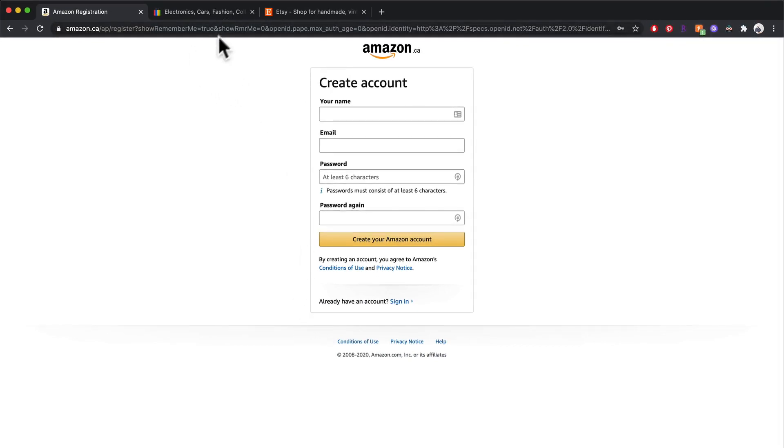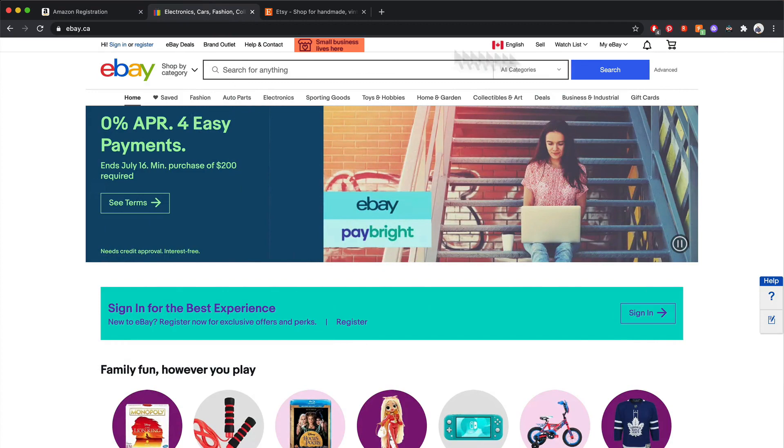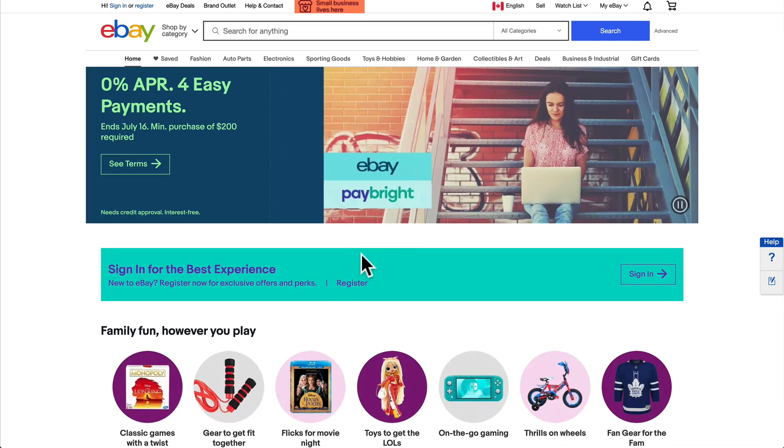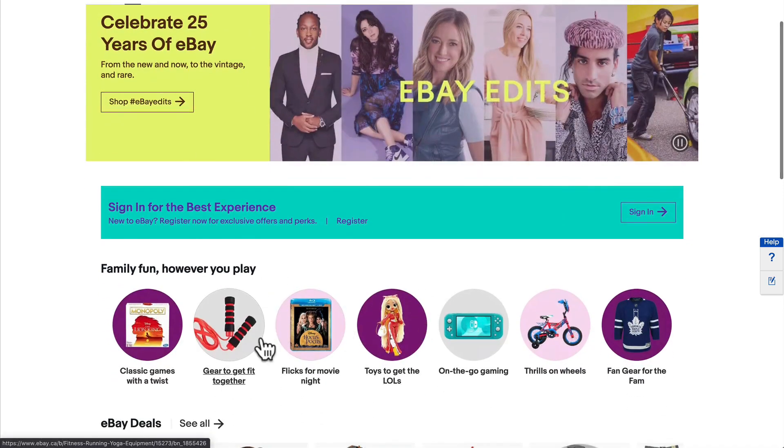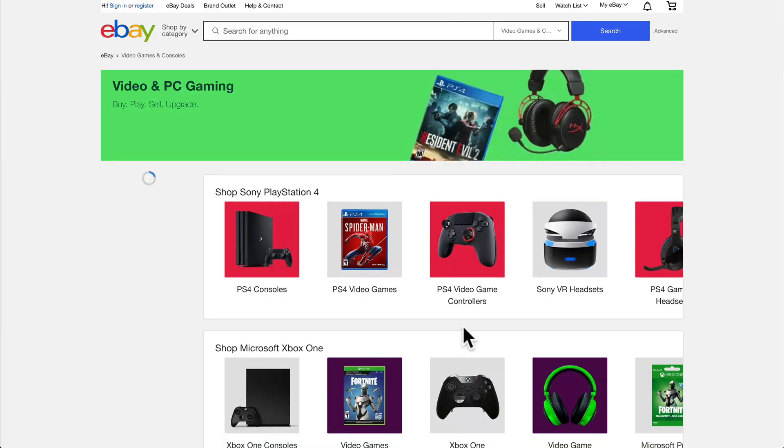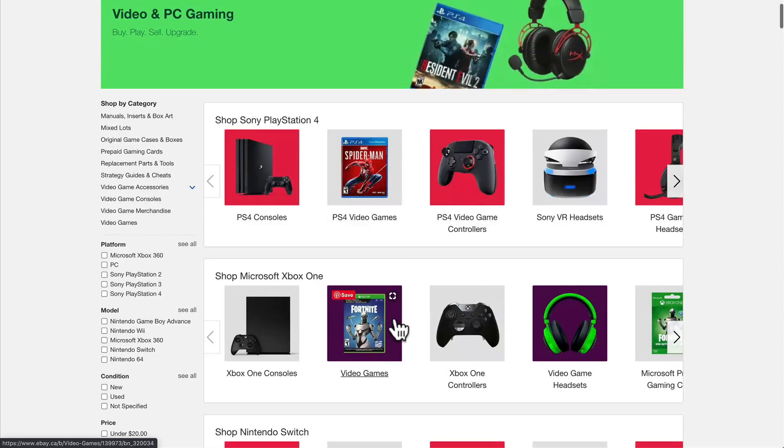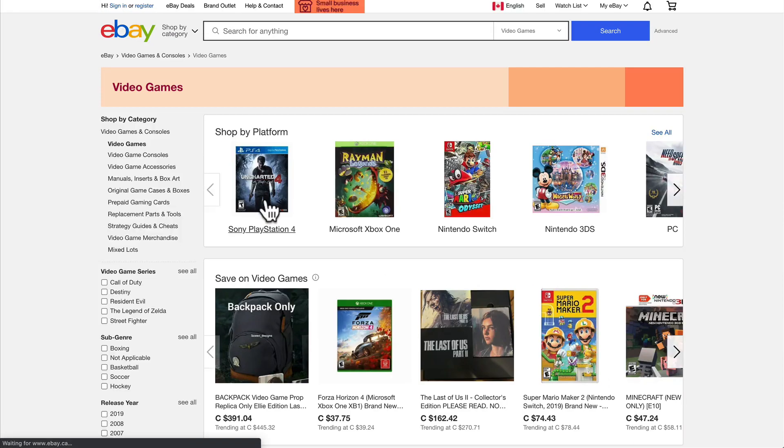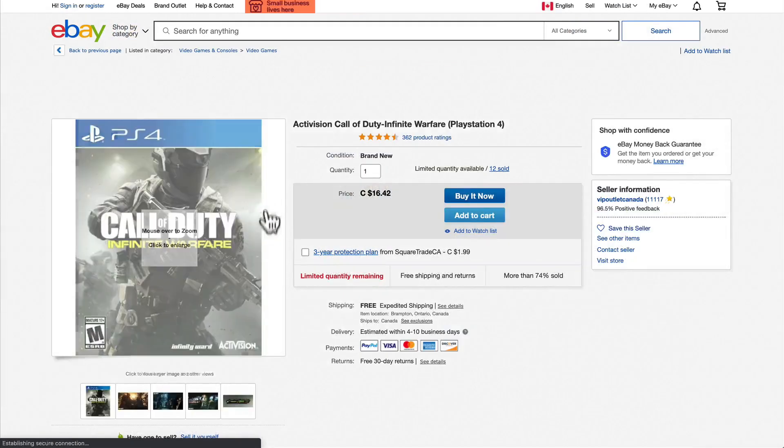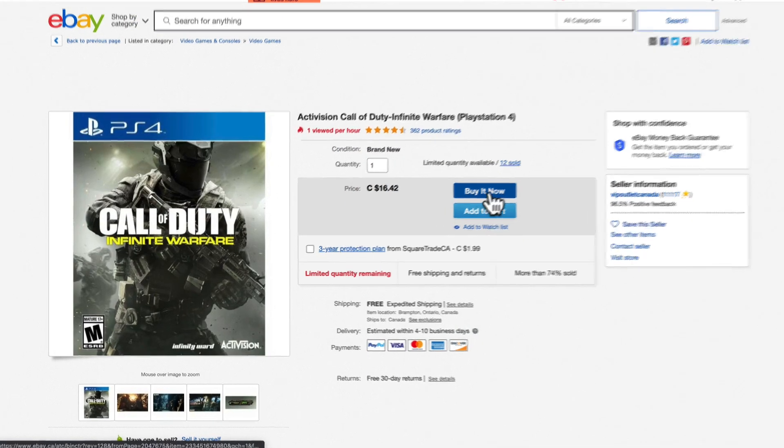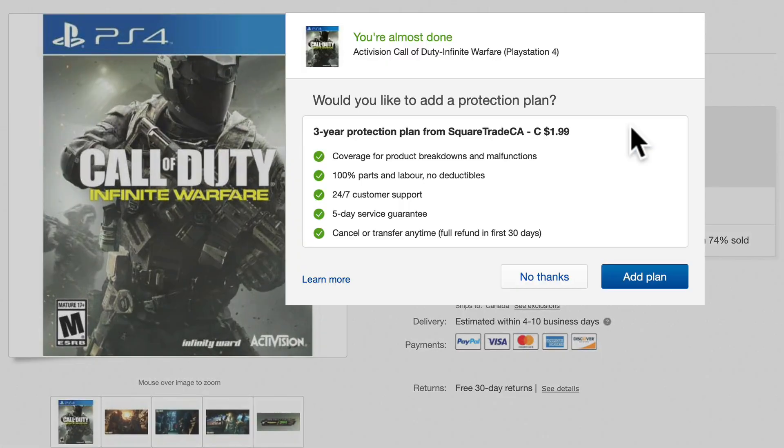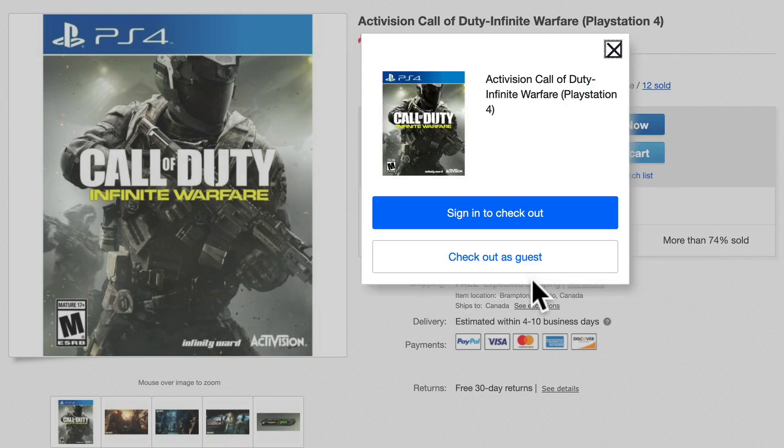So let's move on to eBay. So here's eBay.ca and what I'm going to do is I'm just going to select a product. Let's pick a video game. So we have a video game over here and what we're going to do is we're just going to click buy it now. So interesting, they're popping up a quick modal that will actually allow you to purchase some sort of protection plan.